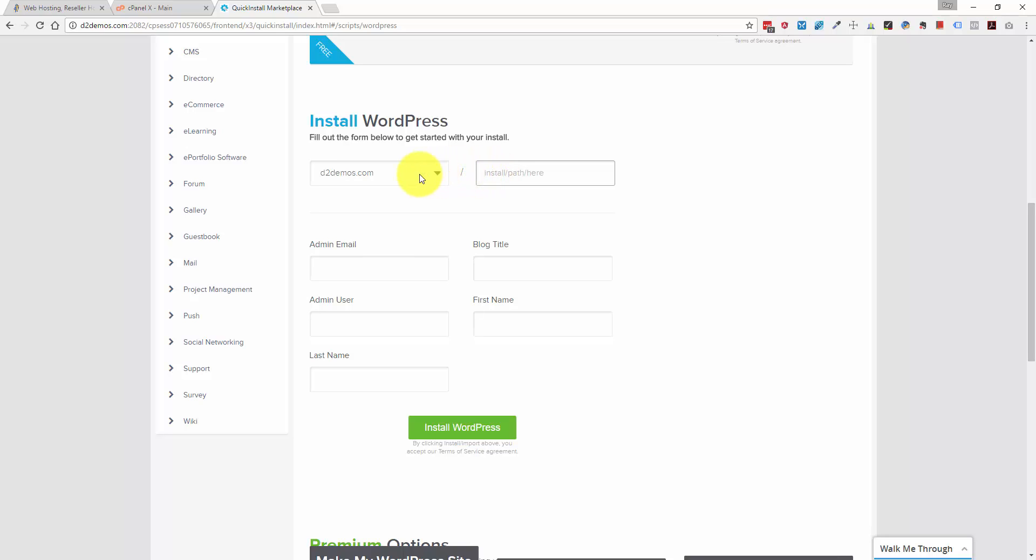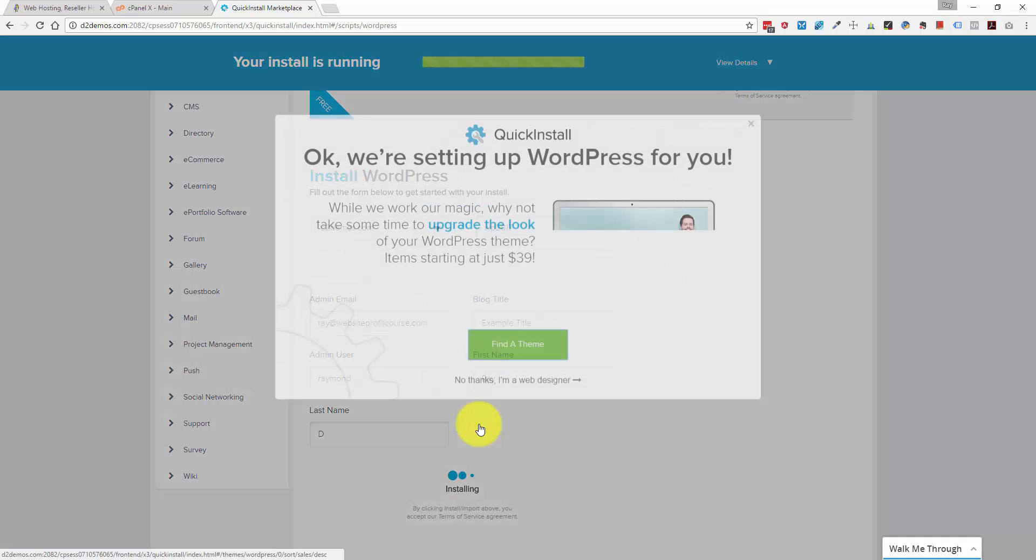But since I'm using a demonstration domain, I'm going to do this under the sub path WP2017. And here you're going to type in your information. And we will click install WordPress to get this process going.